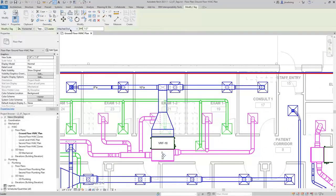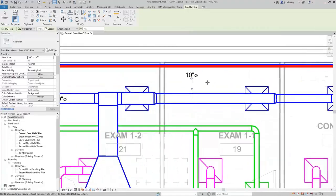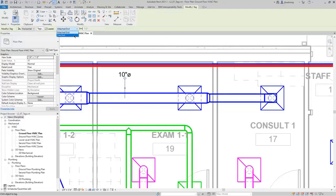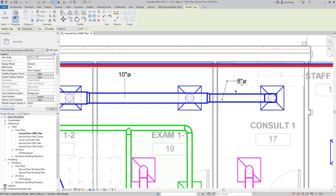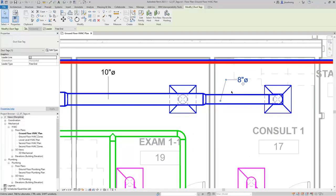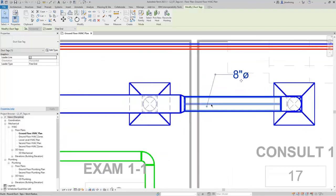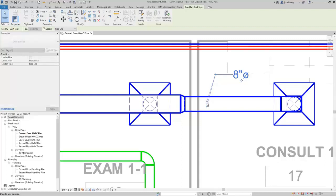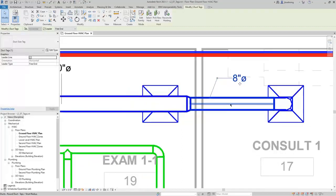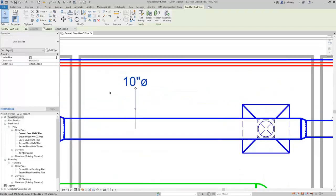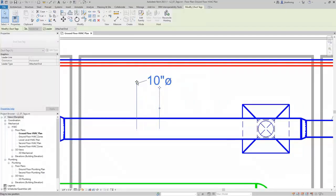When you enable Leader, you can choose whether the leader has an attached end or a free end. With Attached End selected, you can click a component and a tag will be placed with a leader. When you click Free End, you have to click where the end of the leader is placed, then where the leader elbow goes, and then where the tag will be placed. I'll click Modify to end the command. With Free End selected, there will be a dot control at the end of the leader. With Attached End, there is no control at the end — you can just move where the tag is located or control where the elbow is placed.